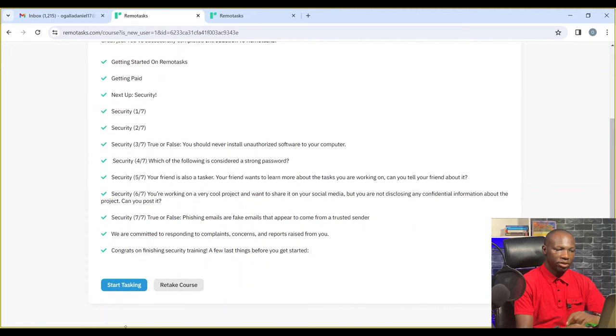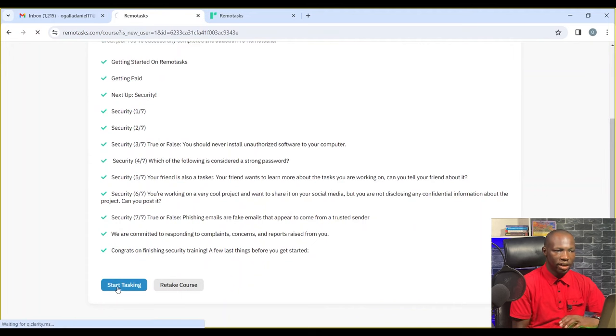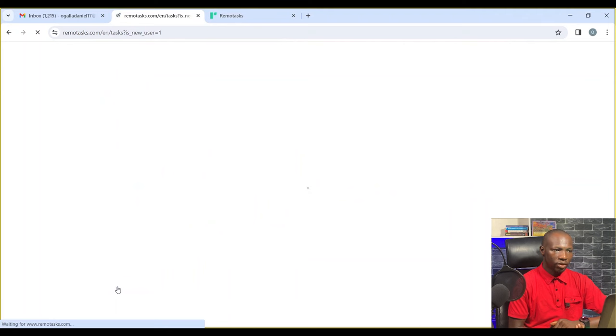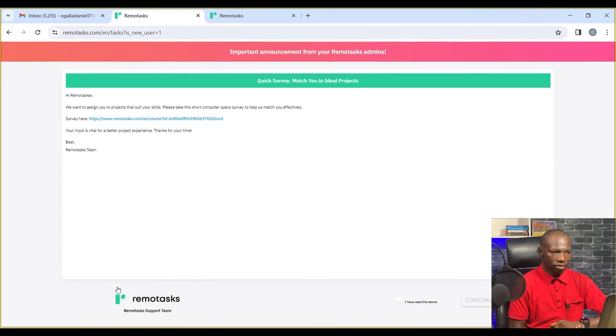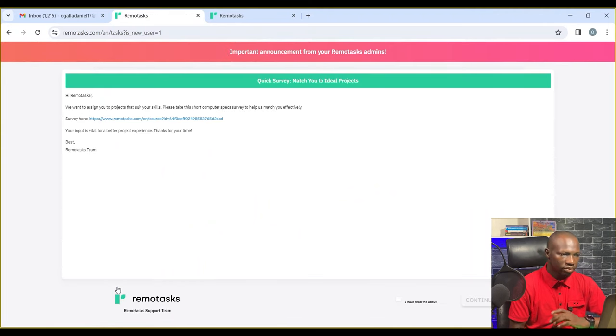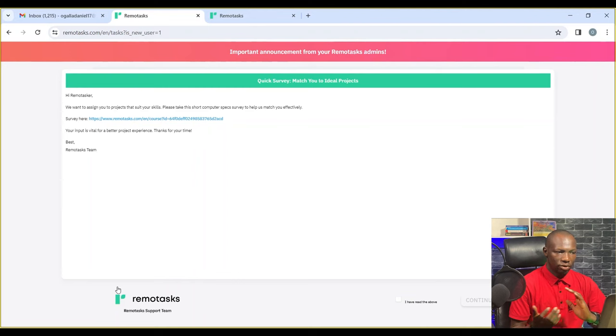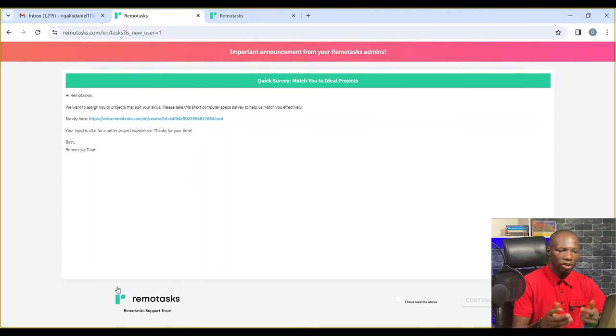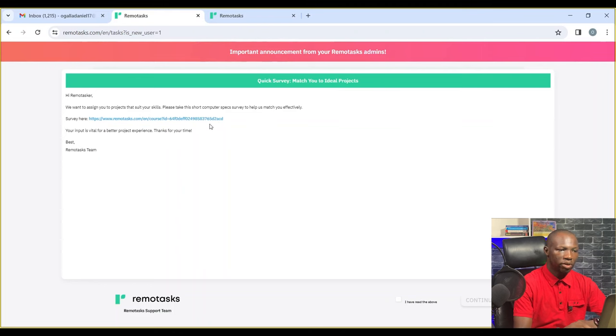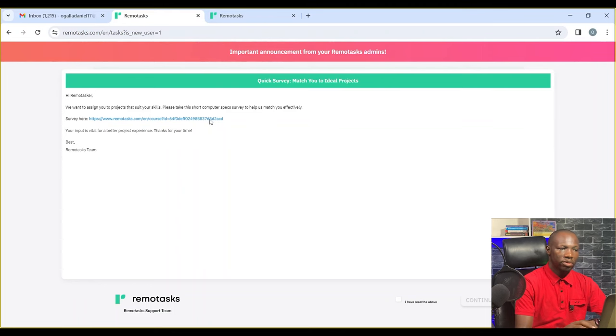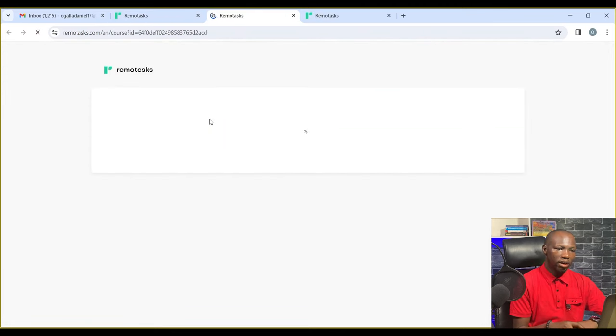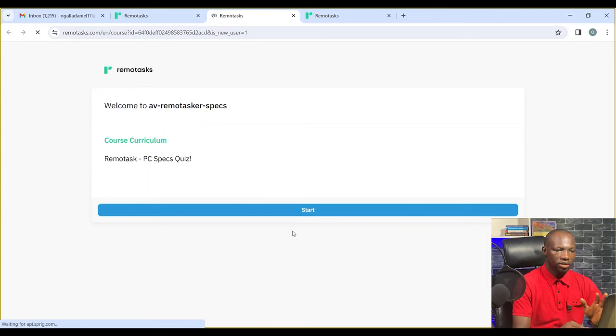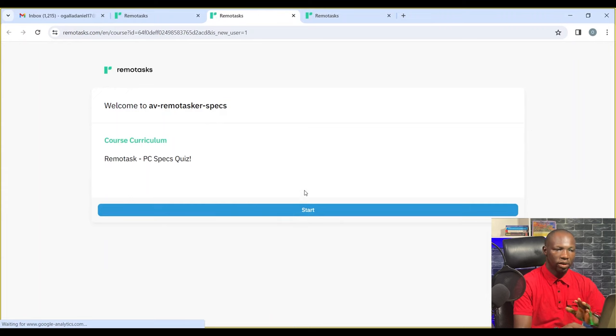So like I said, Remote Tasks have increased their pay for taskers and it's quite good. Now, they are asking us to fill a survey about the specs of our system. We're going to click on it and fill in the specs of our system.